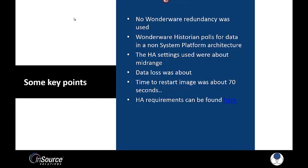So understanding that the Wonderware Historian polls for data in a non-system platform architecture. So the Historian does not get data pushed to it, it polls for data. The high availability settings were used with the defaults or mid-range. They can be tuned to adjust for sensitivity.